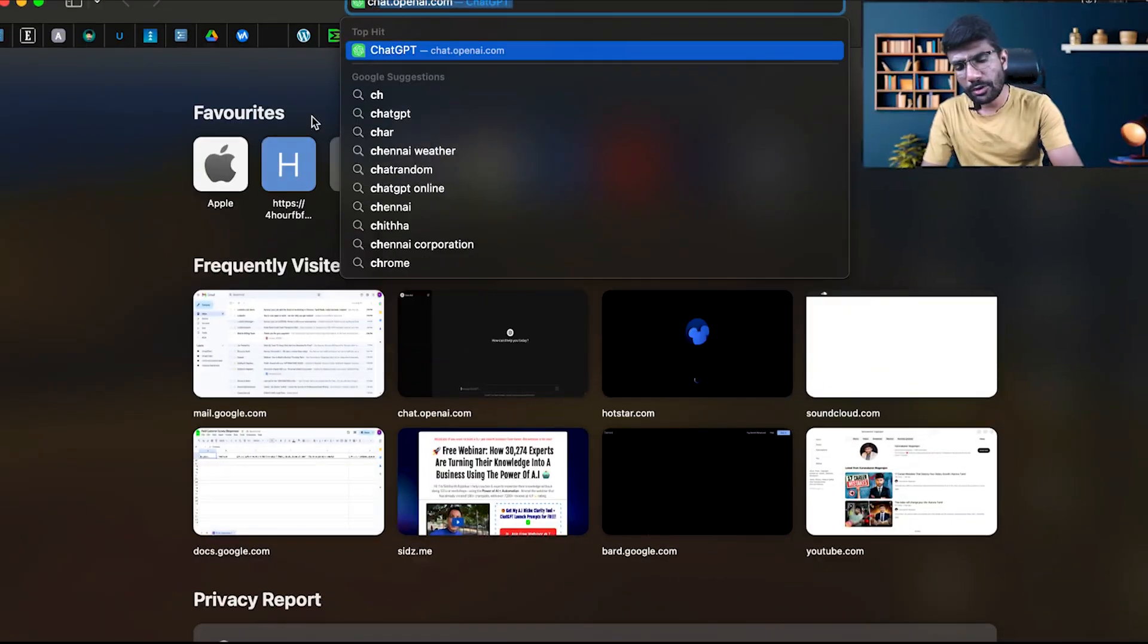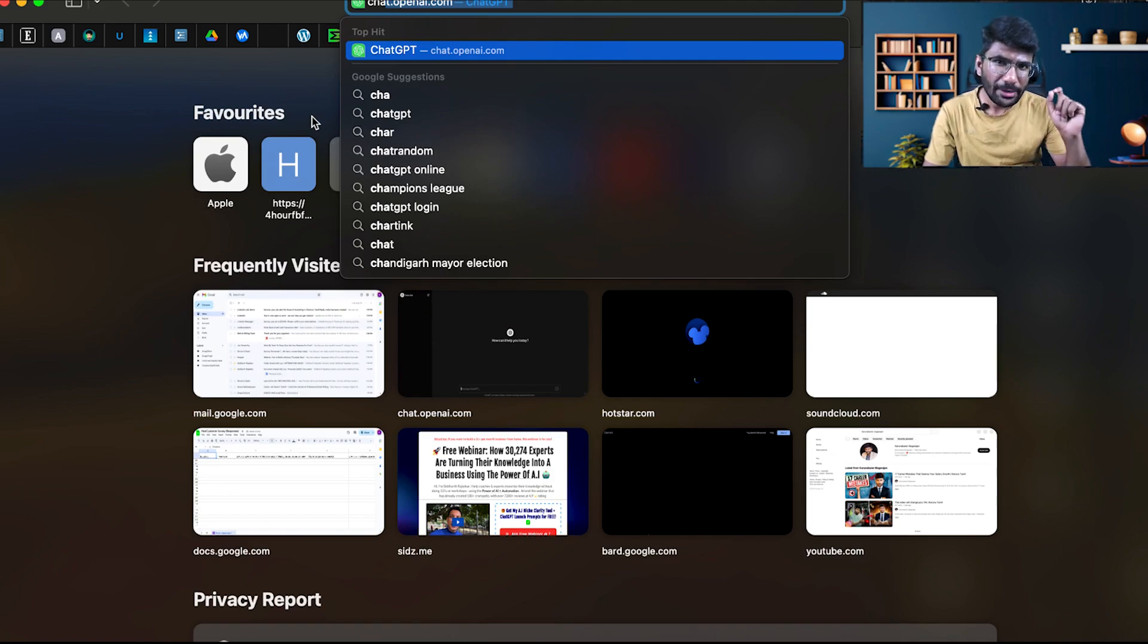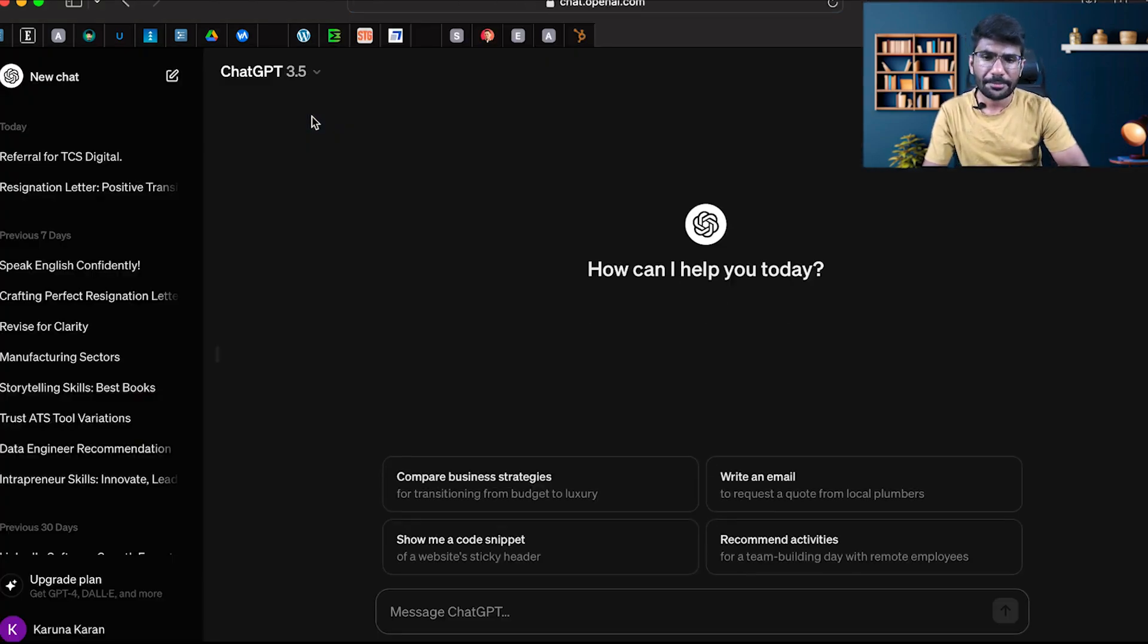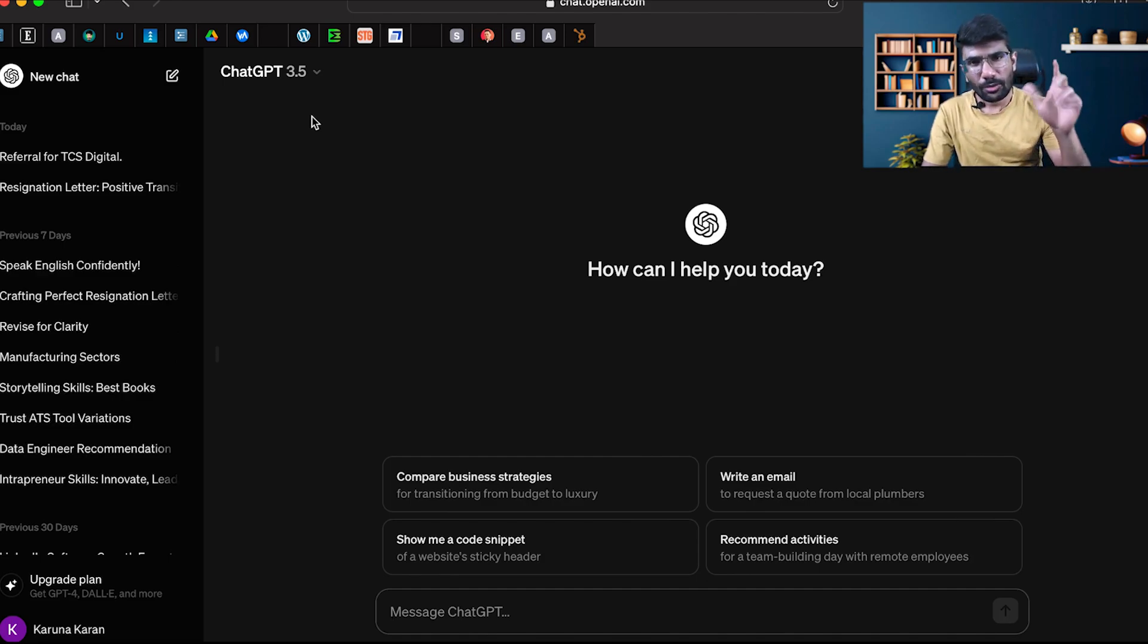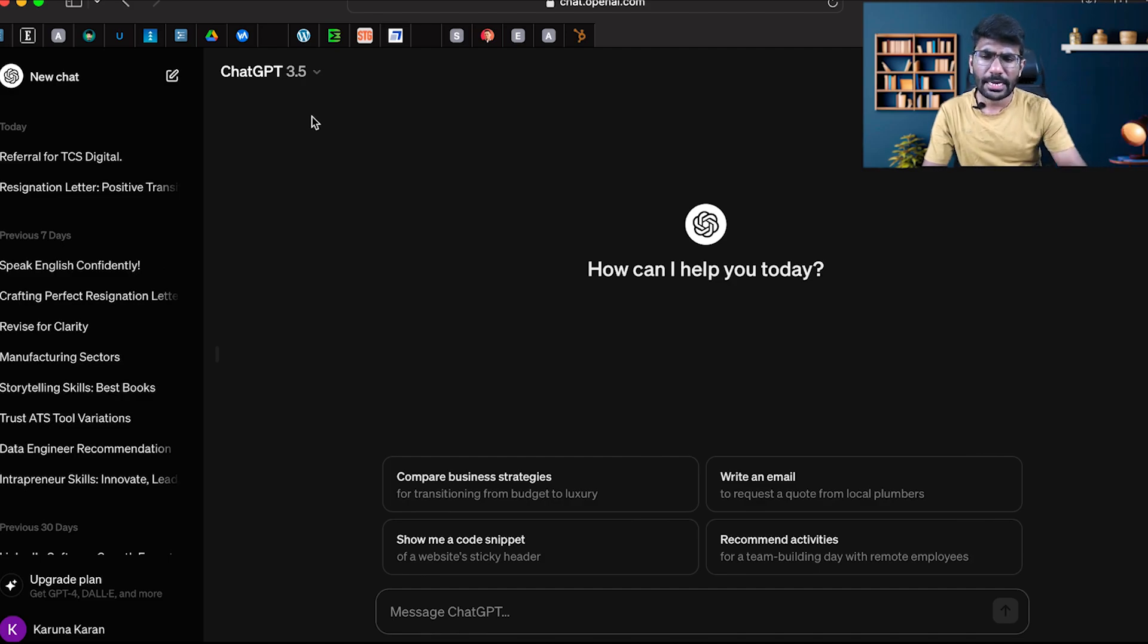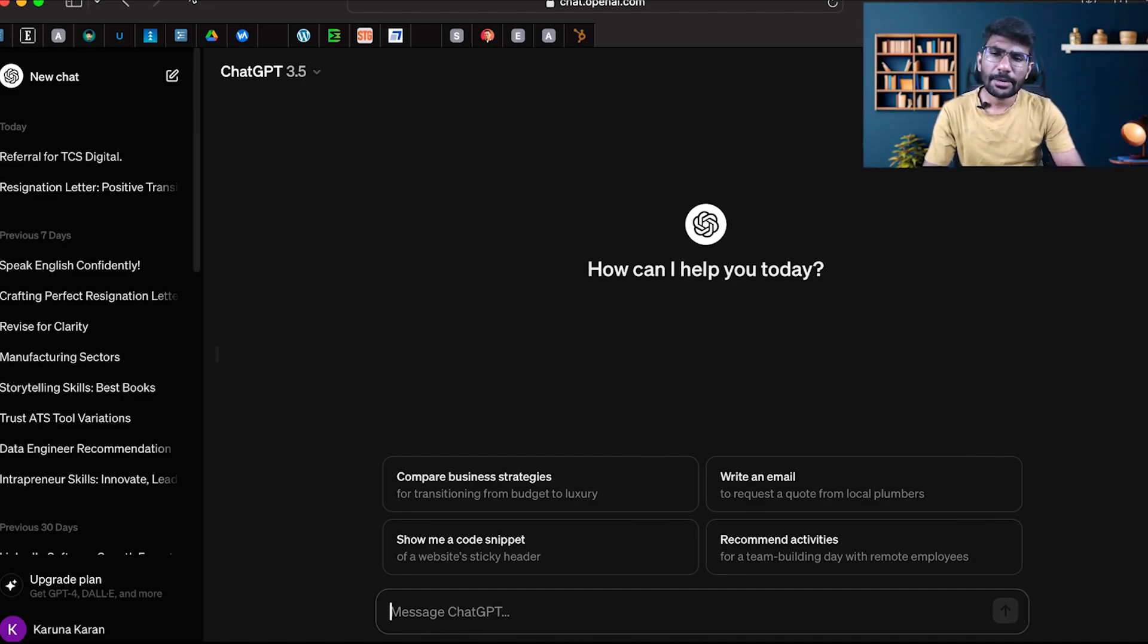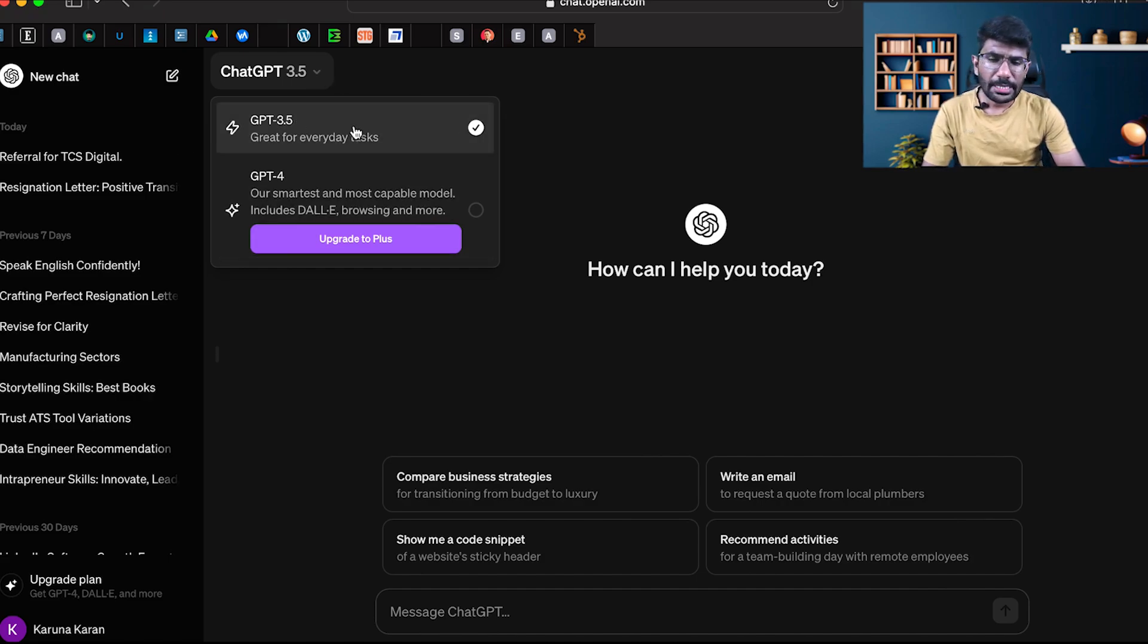Go to openai.com. You will be able to login. If you are doing first time login, you can use your email ID or phone number. There is ChatGPT 3.5 and ChatGPT 4. GPT 3.5 is free.